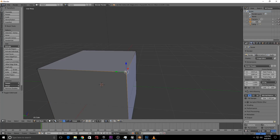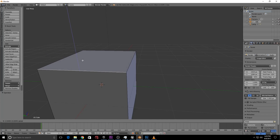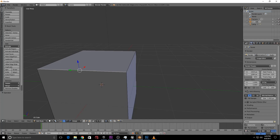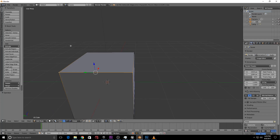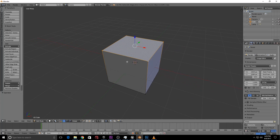Let's practice selecting these components. You can select a vertex, and the edge works the same way — just switch to edge mode and click an edge. Each corner is a vertex, each line is an edge, and each surface is a face.